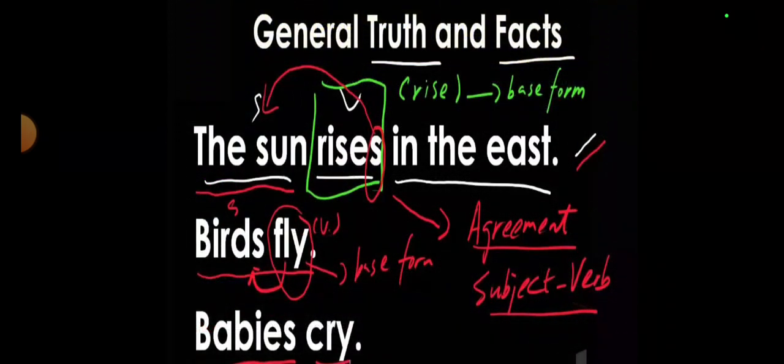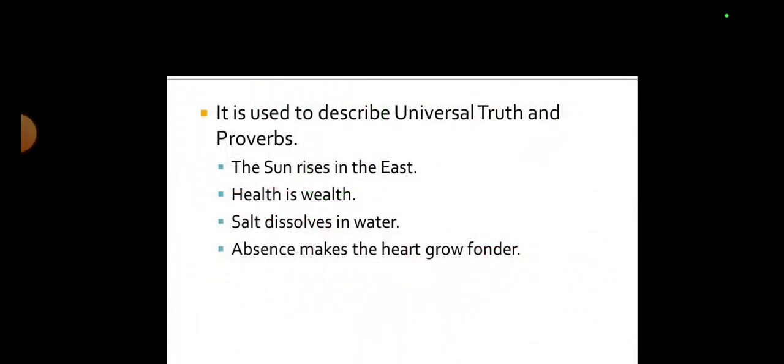Some more examples: 'The sun rises in the east,' 'Birds fly,' 'Babies cry' — all habits, routines, and facts which will not change ever. Even some proverbs are also written in simple present tense, or present indefinite tense. For example: 'Absence makes the heart grow fonder,' 'God helps those who help themselves,' and 'A drowning man catches at a straw.' So proverbs also use this tense.